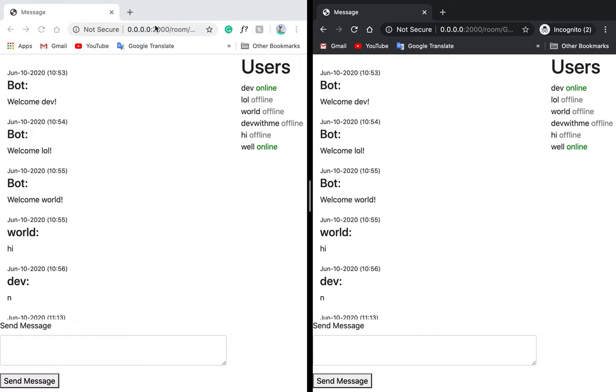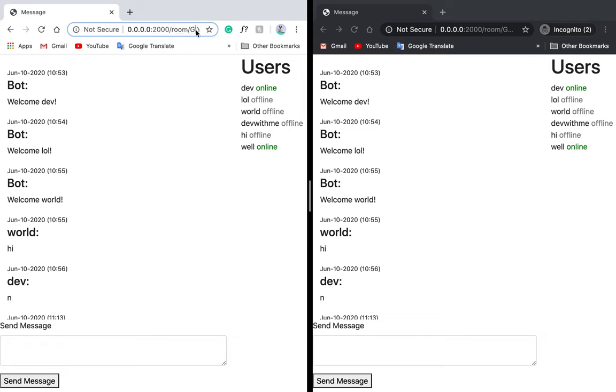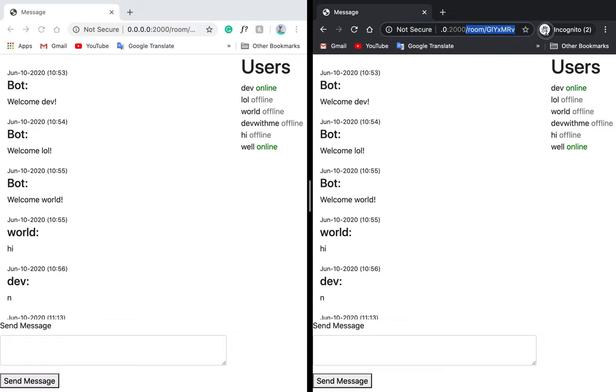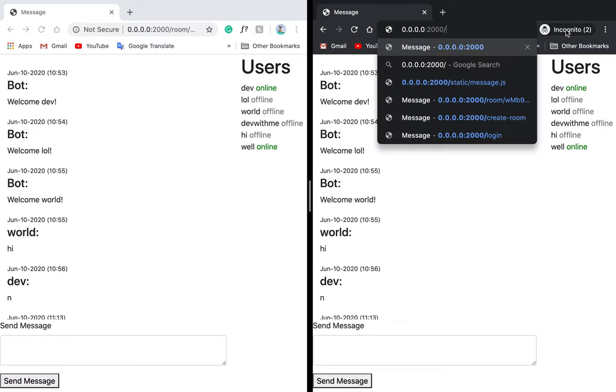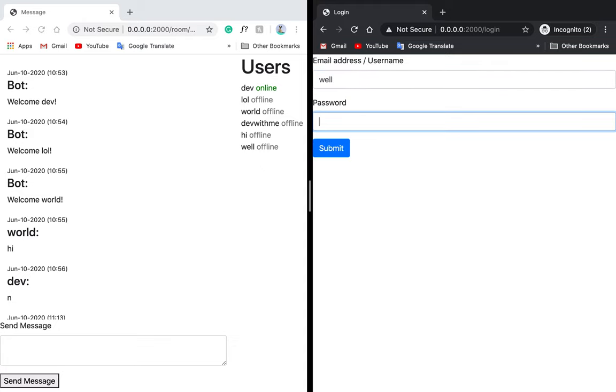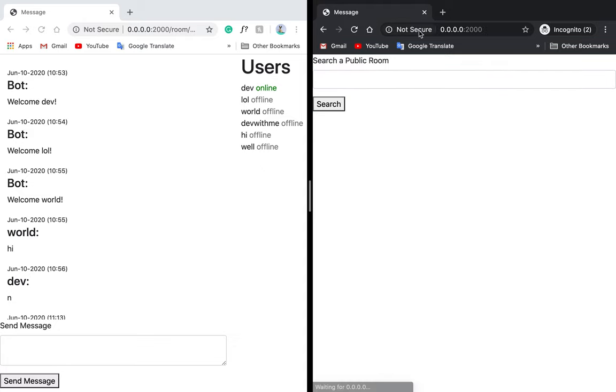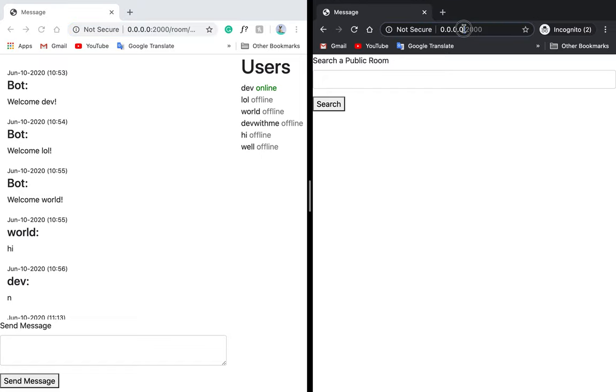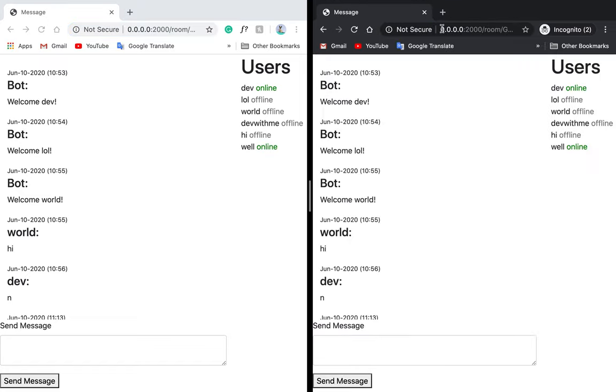As you can see, I'm in a room right now with the automatically generated code. The status is working, so if I refresh the page you can see the status does work. If I log out, you can see it doesn't work, but if I log back in and copy the room, it's back online.